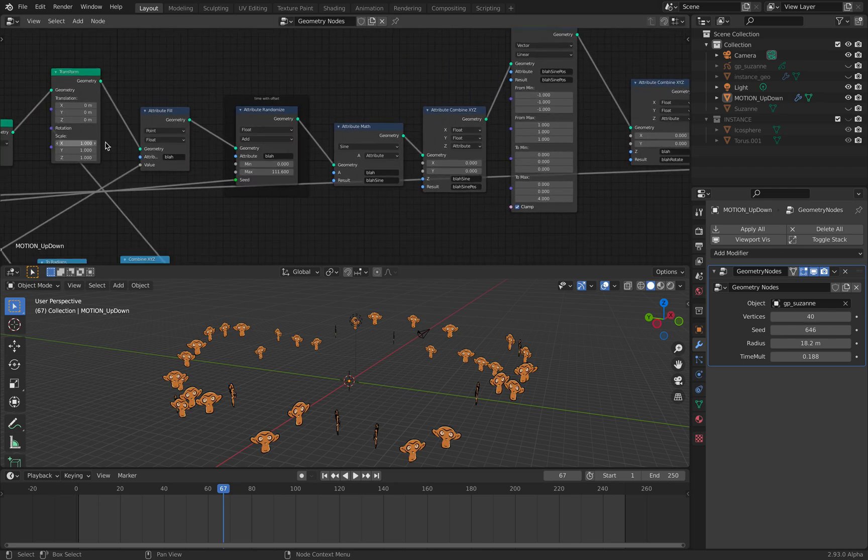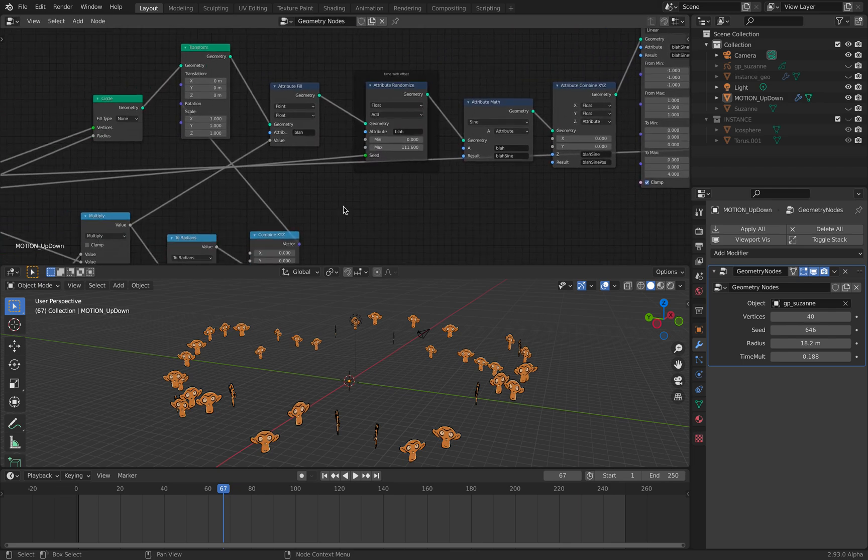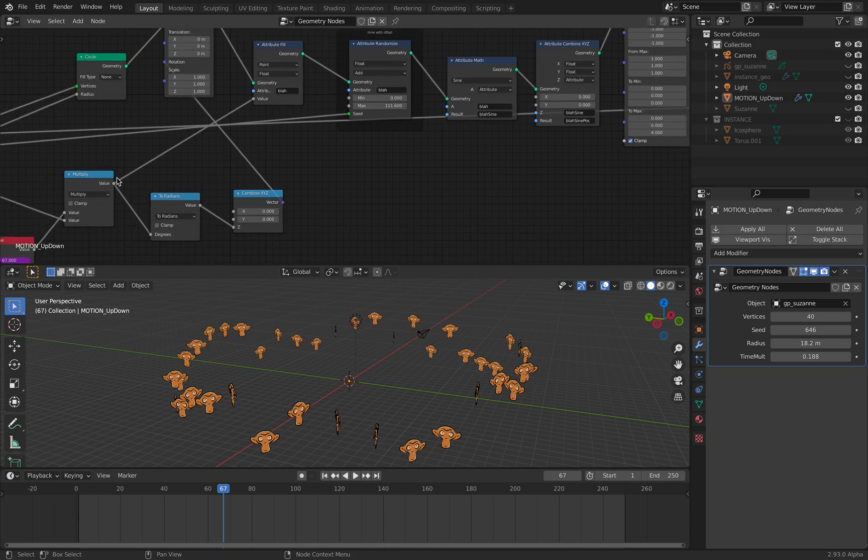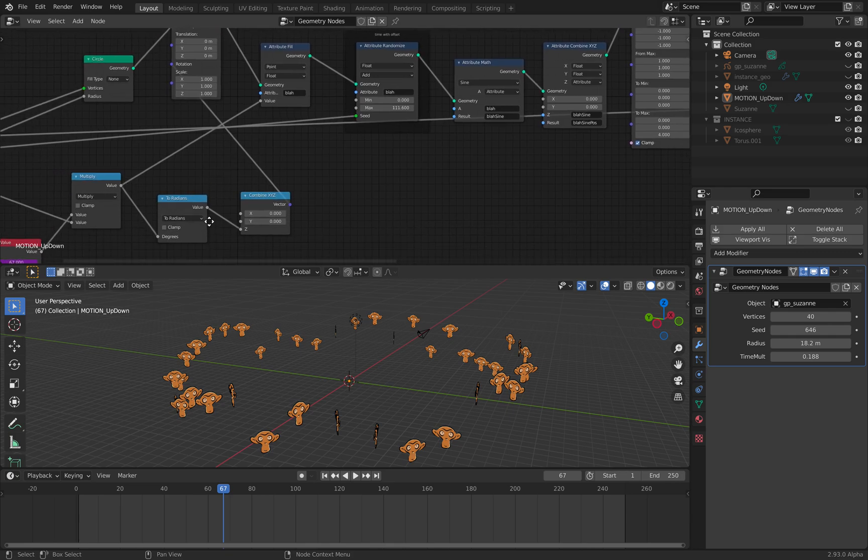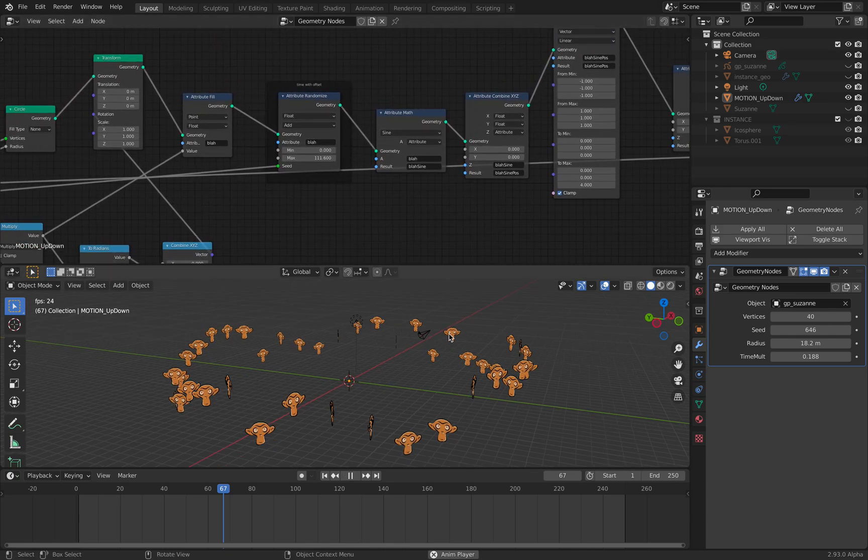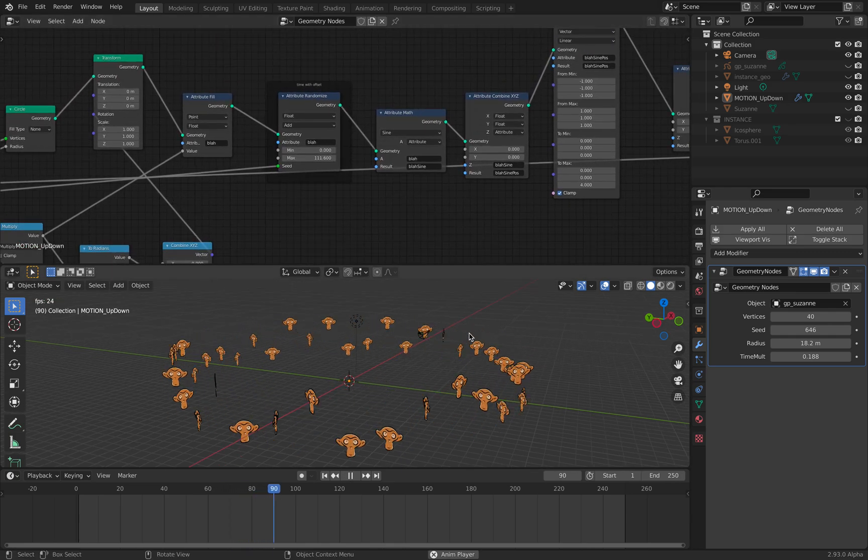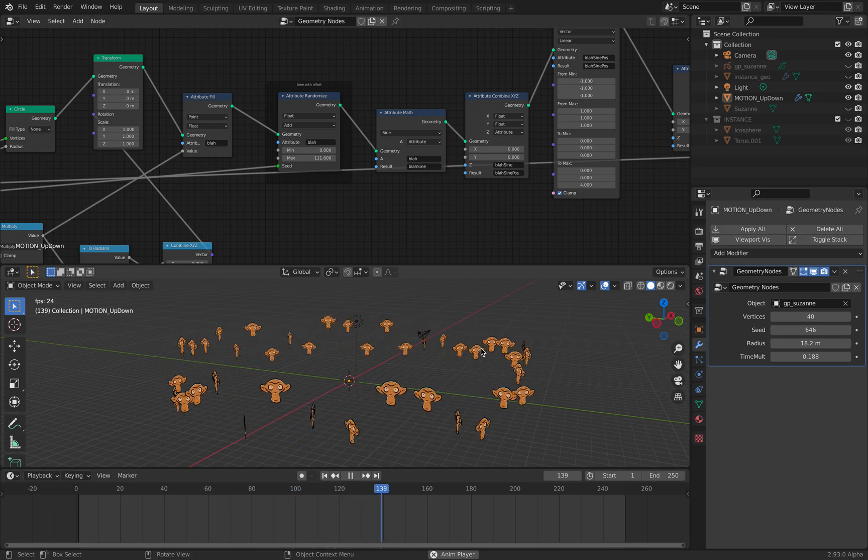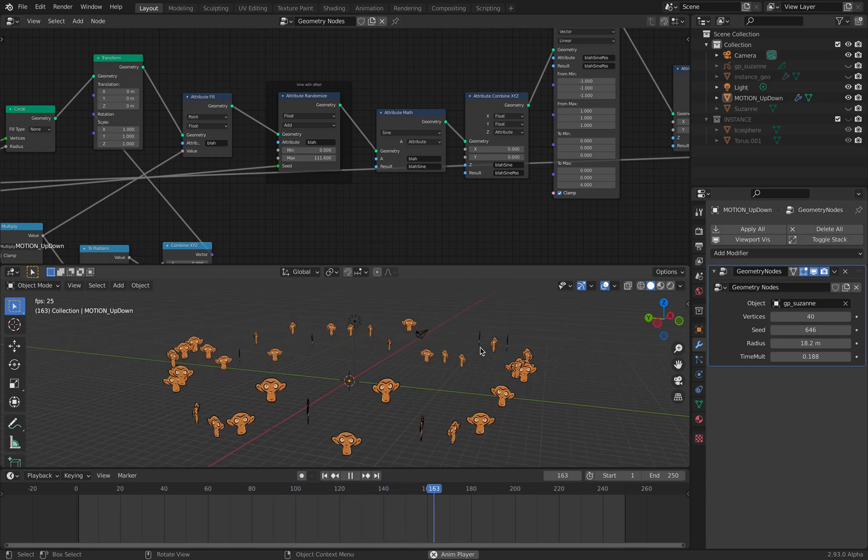This guy is basically time that's driving the motions in the Z axis. It's up and down like a sine wave.